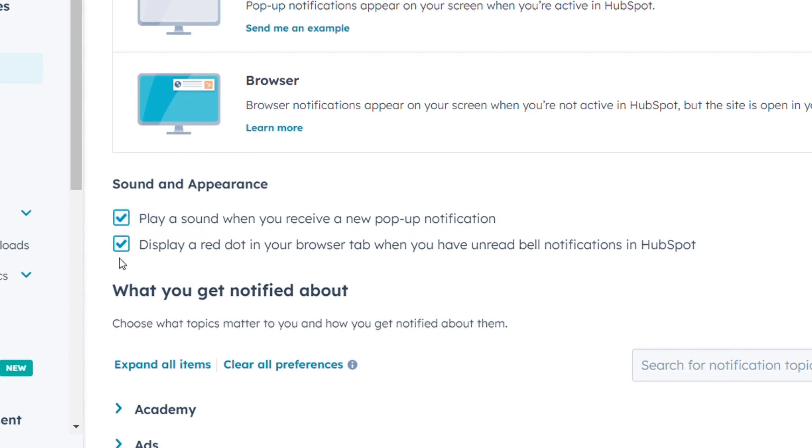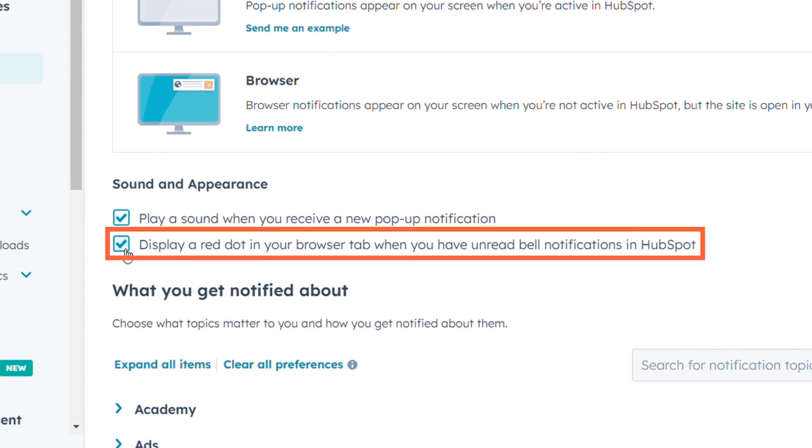If you prefer a visual indicator for unread bell notifications, just check the box for display a red dot in your browser tab when you have unread bell notifications in HubSpot.